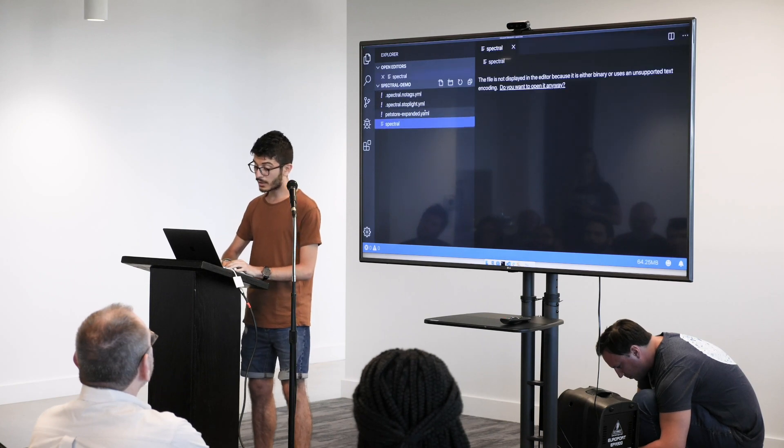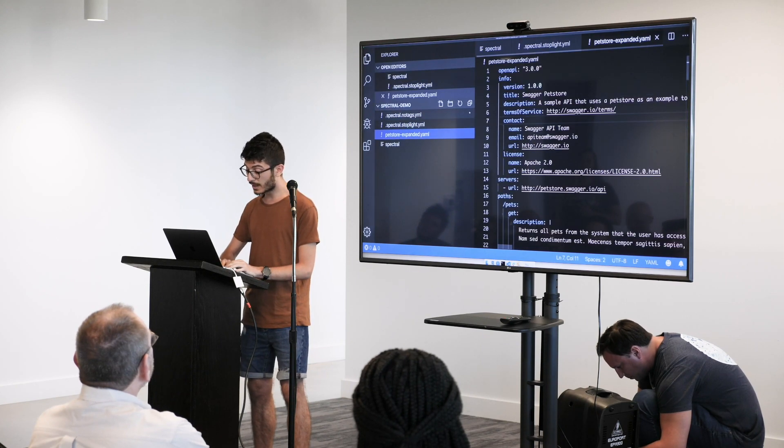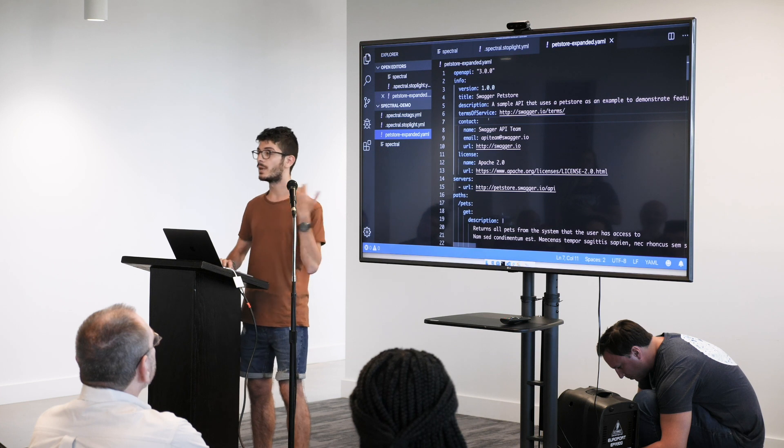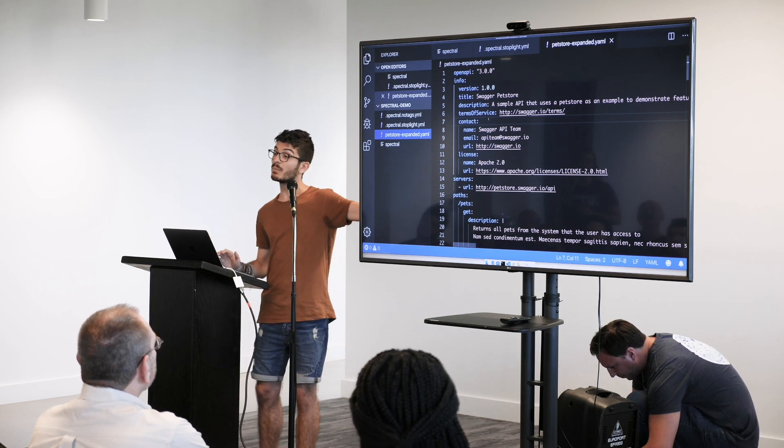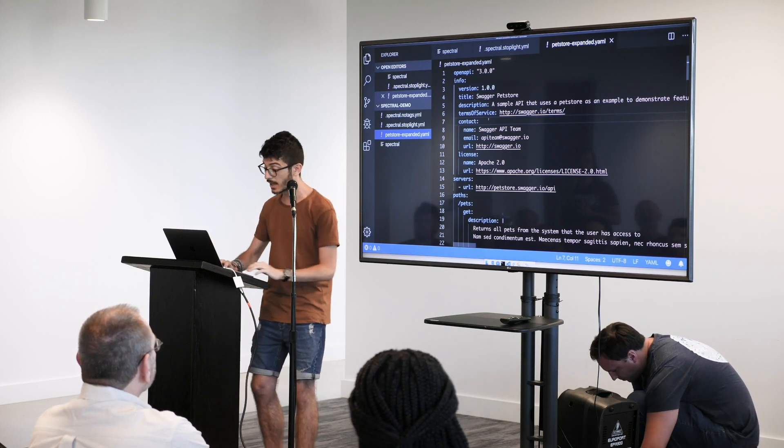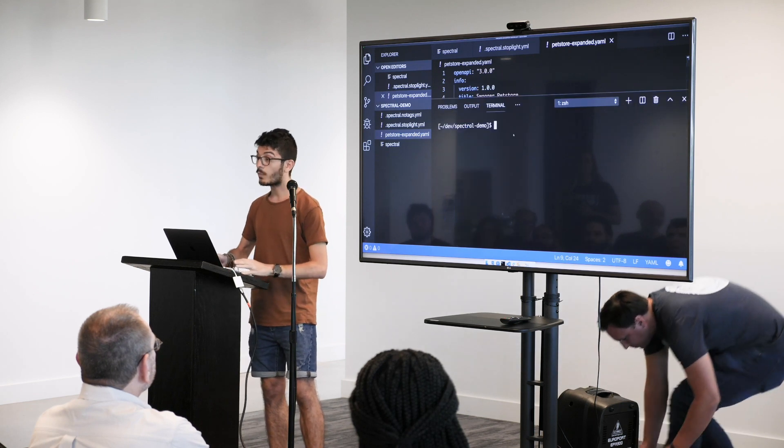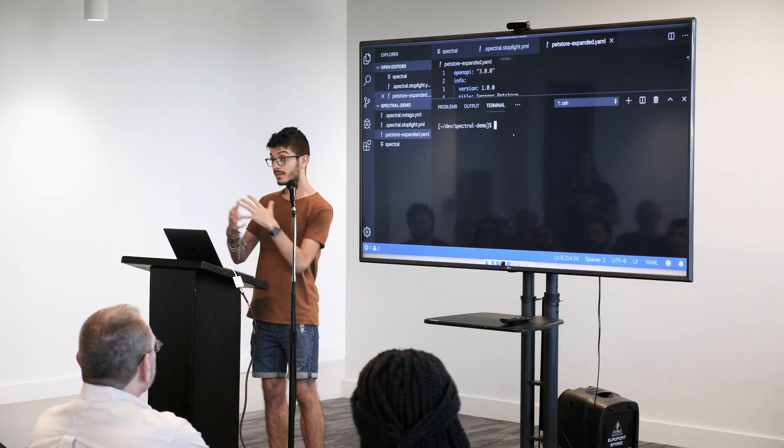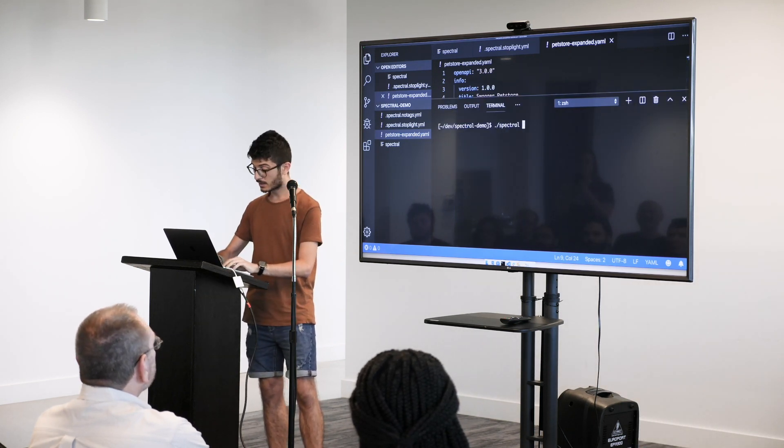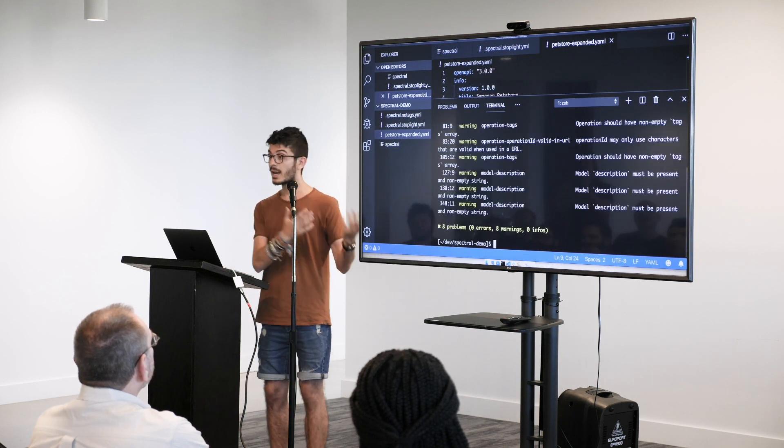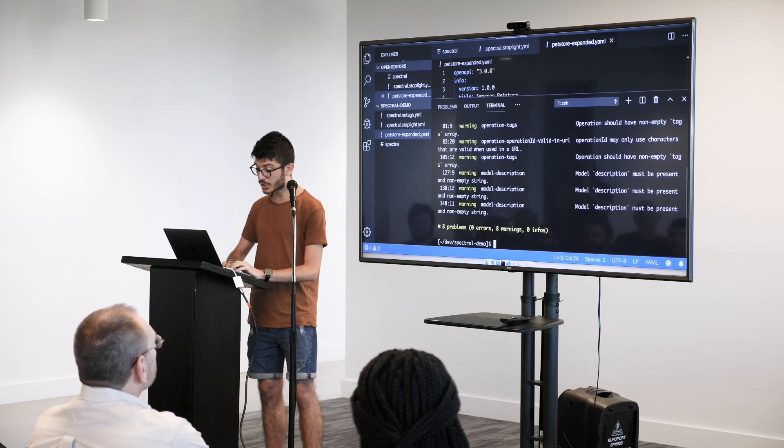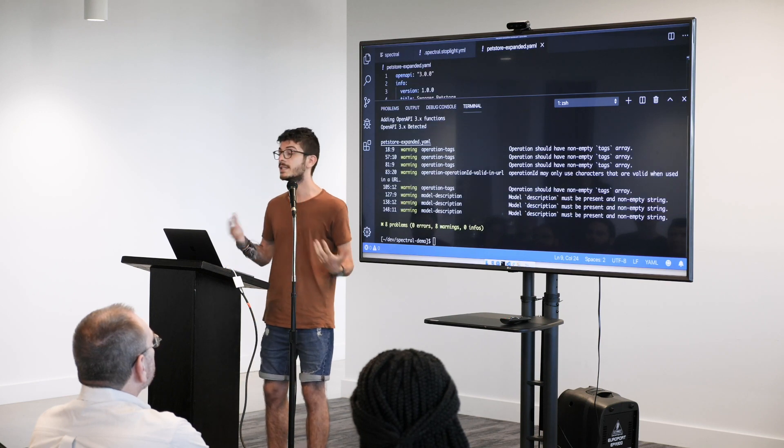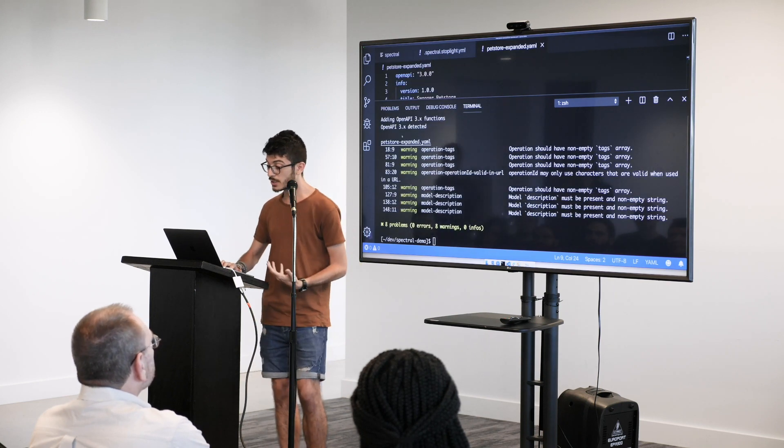What I have here is nothing more than a basic OpenAPI specification. You can download this from the official repository just to give it a baseline. So Spectral, again, you give it this file. It's going to analyze the file and it's going to show you what it thinks is not okay with your OpenAPI specification.